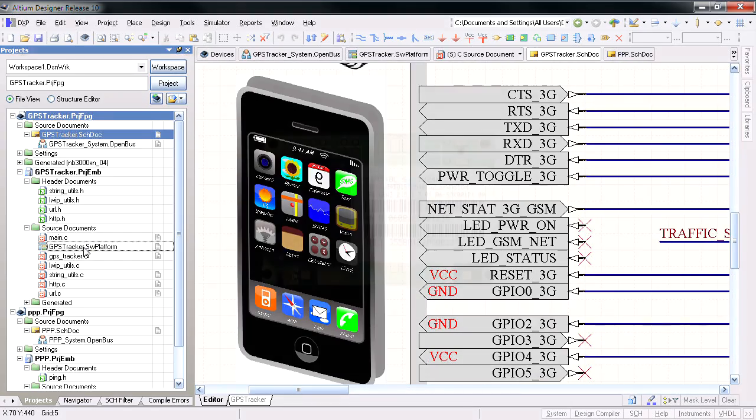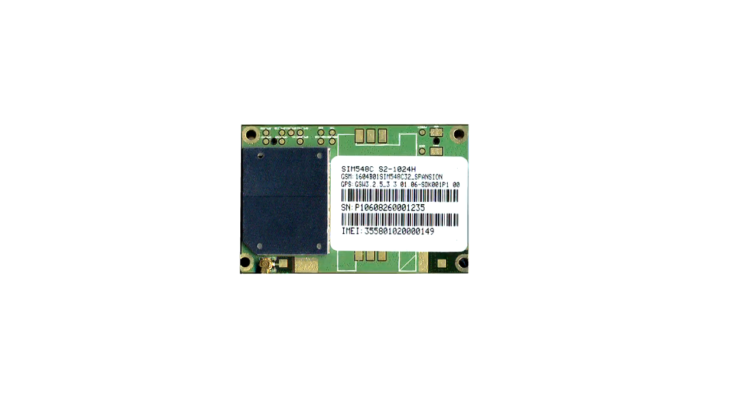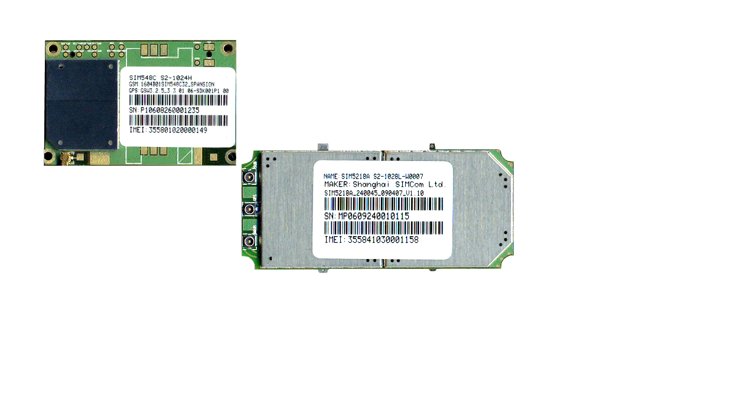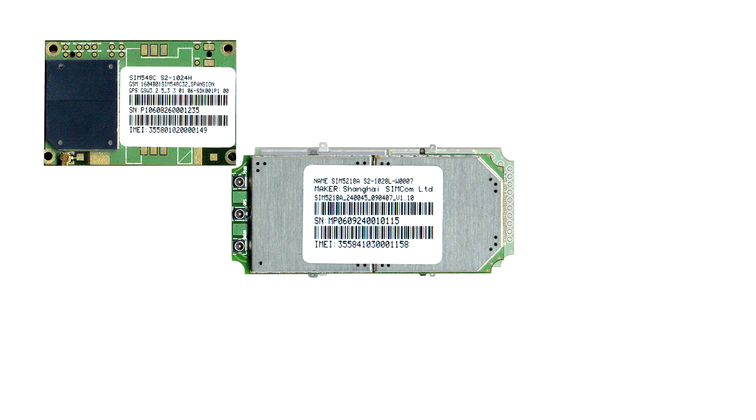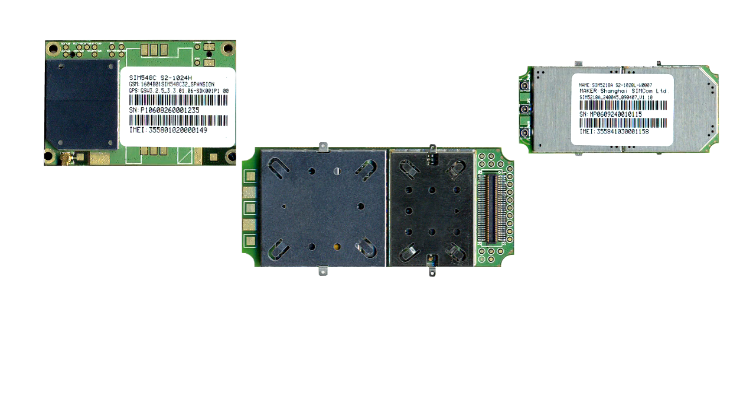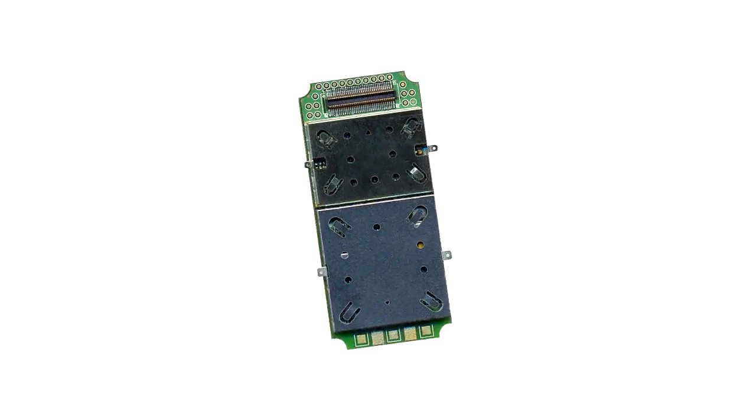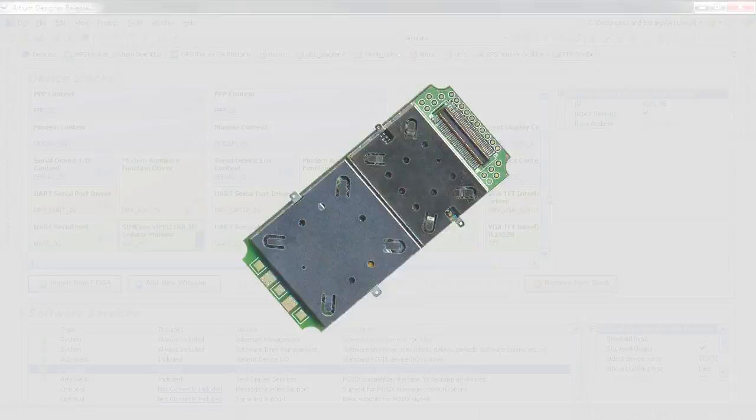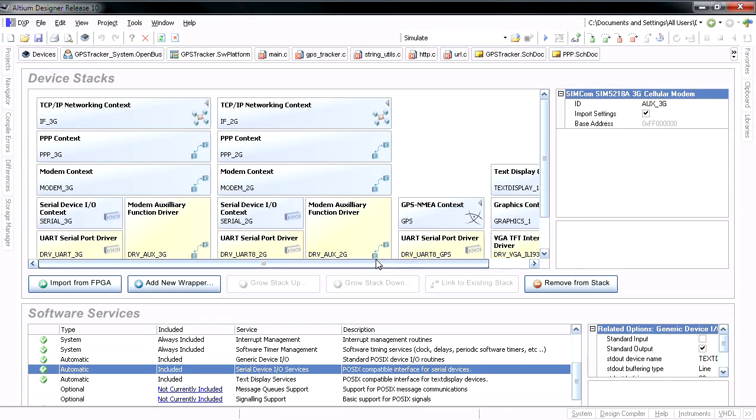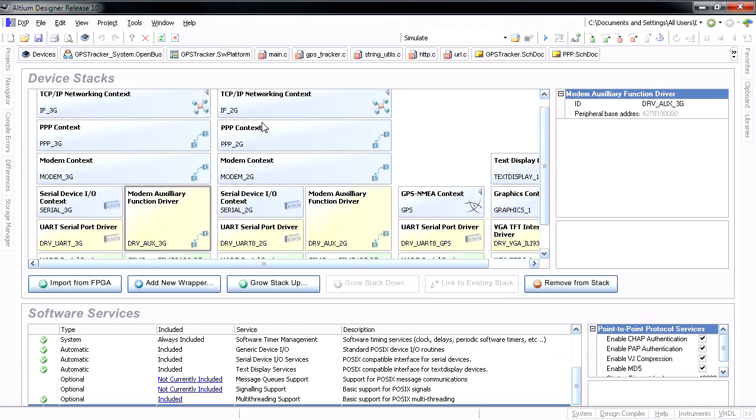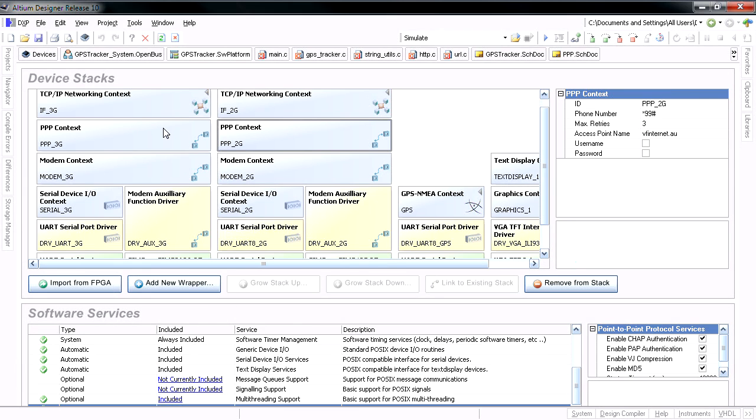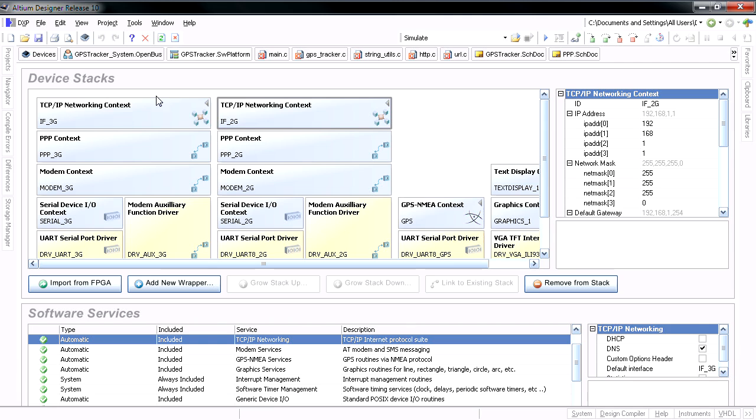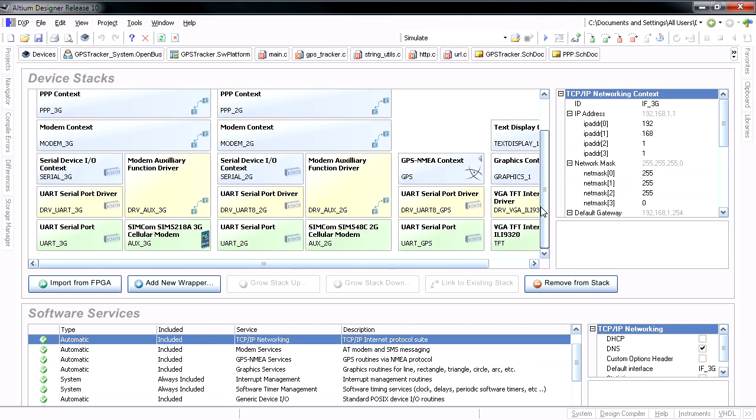New wrappers and drivers have been added for the SIMCOM SIM548C 2G and SIM5218A 3G GSM controller modules. Software platform stacks have been added to support serial I.O. and 2G and 3G modem controller functions, as well as point-to-point protocol to support TCP/IP internet connections over the GSM network for smart connected device applications.